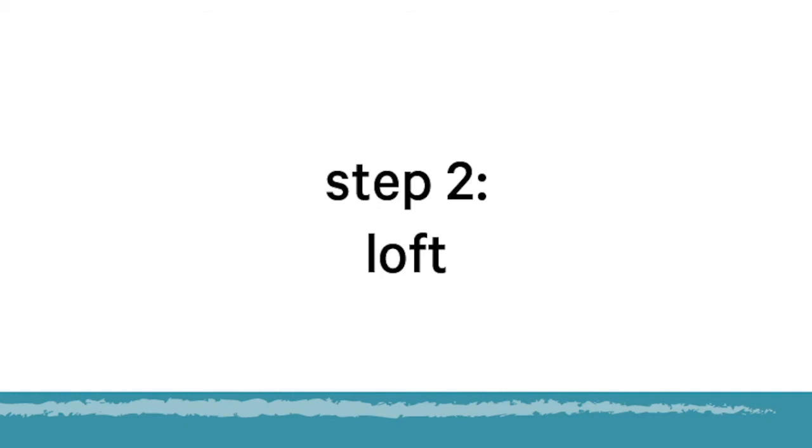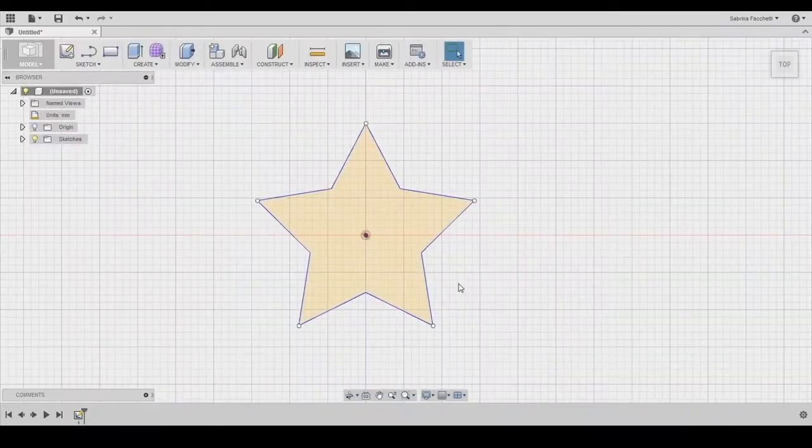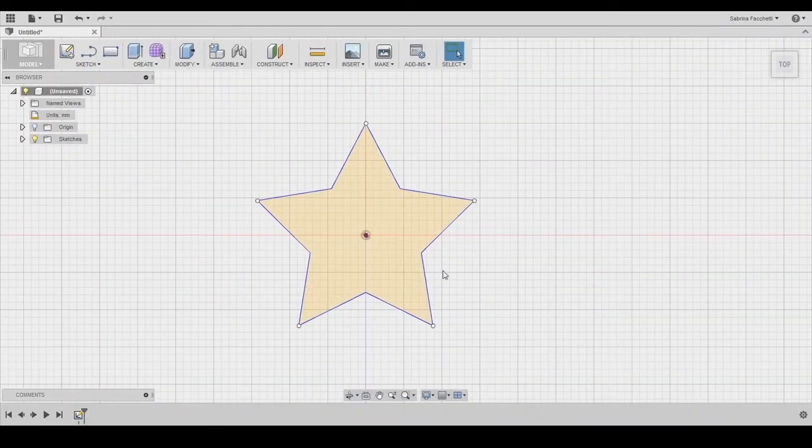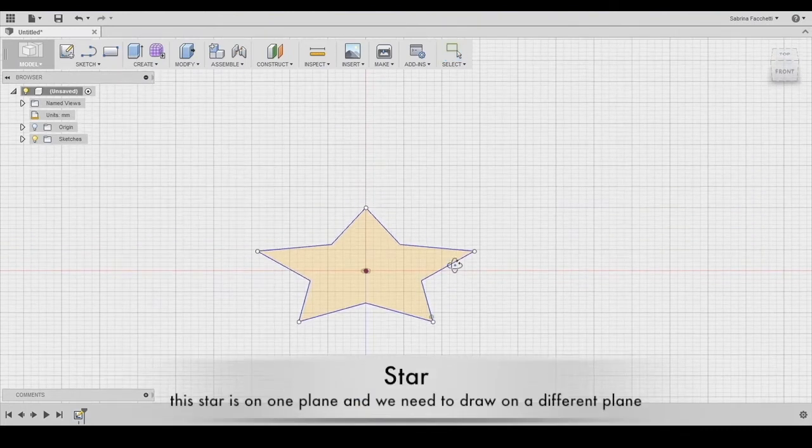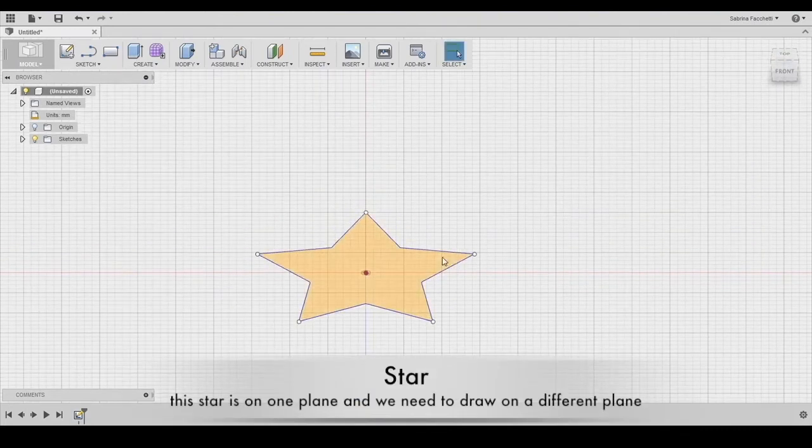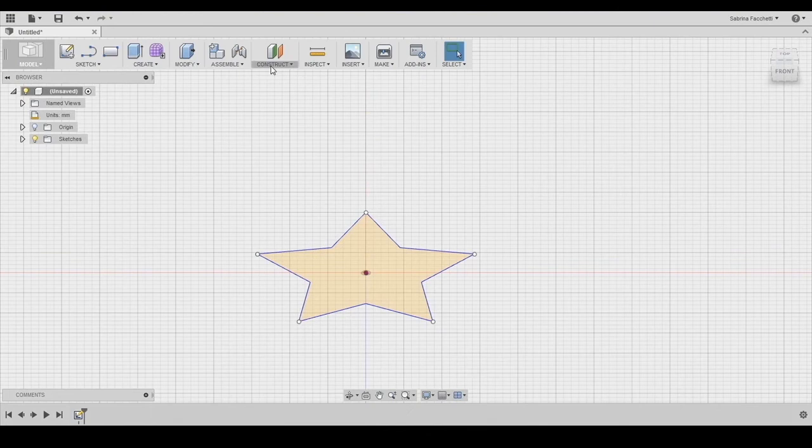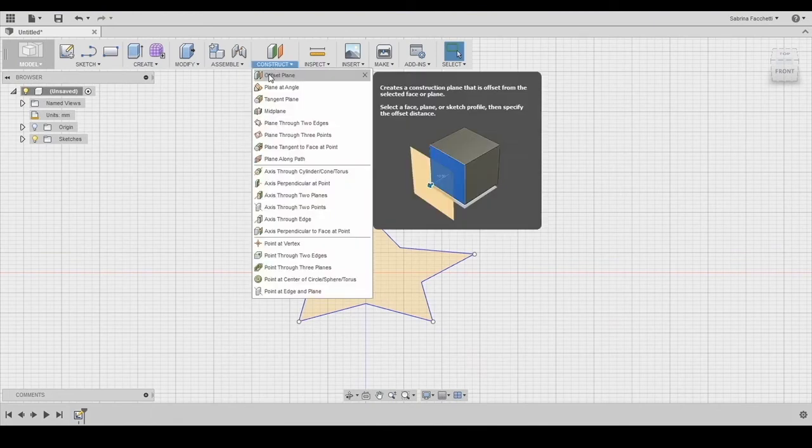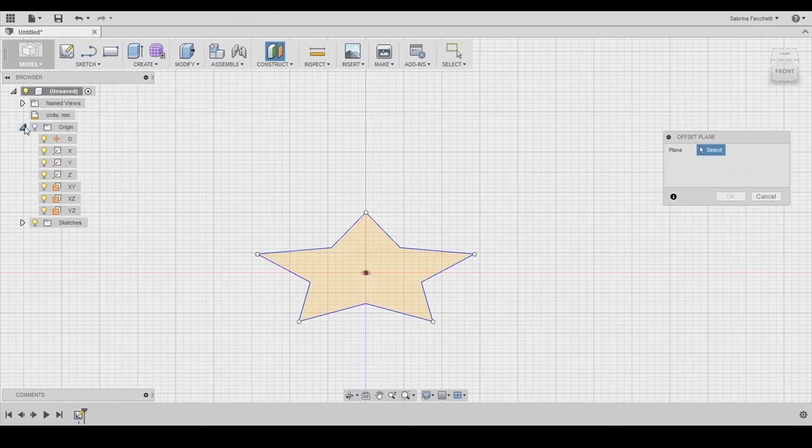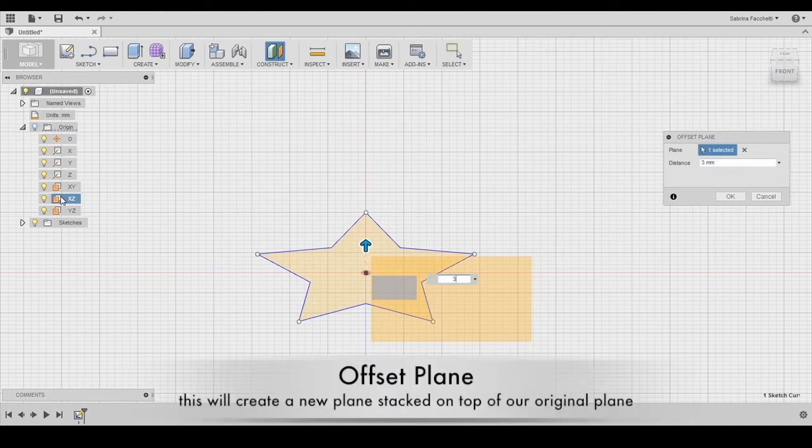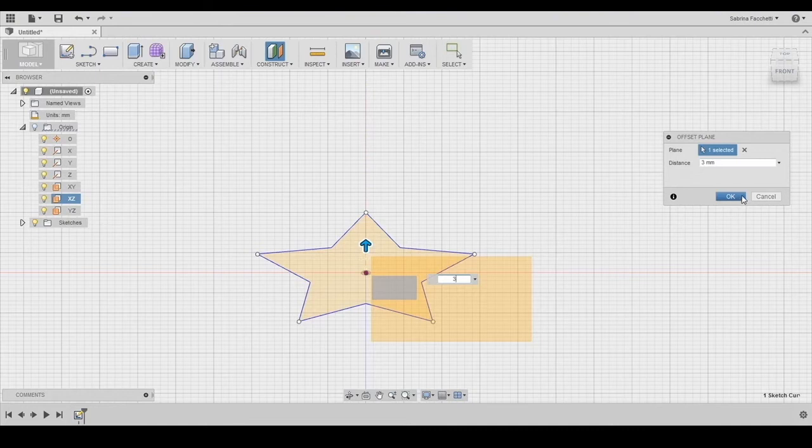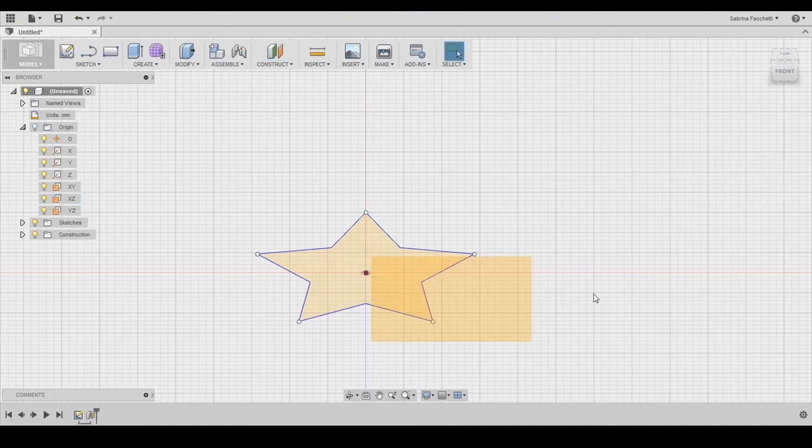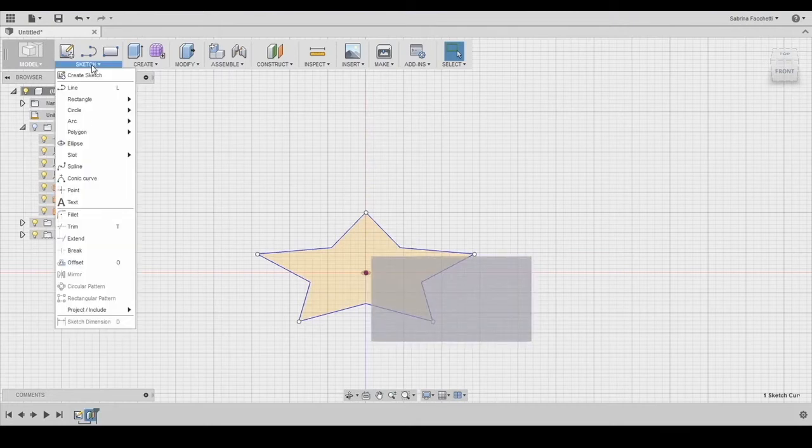The loft tool needs to have at least two sketches on different planes. So now we have the star sketch and we need to create a second sketch. In this case, our second sketch will be on a plane parallel to the top one. To create this new plane, we need to use the offset plane tool from the construct section of the top menu. We select the XZ plane in the origin section of the left menu and set the distance to 3 mm. Now we are ready to create the second sketch we need for the loft tool to work.